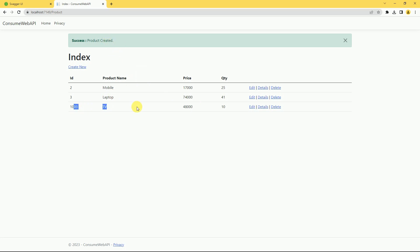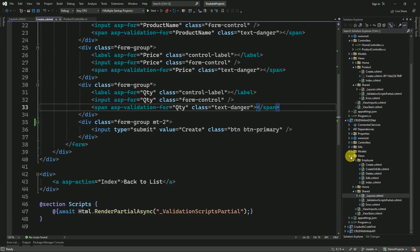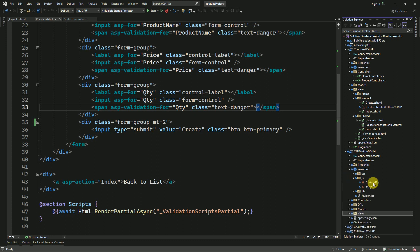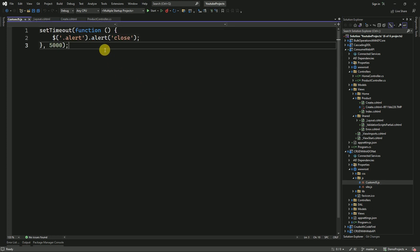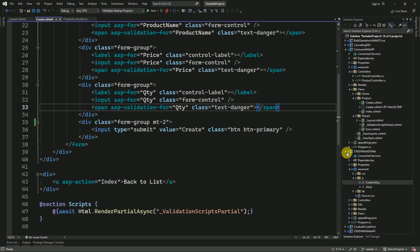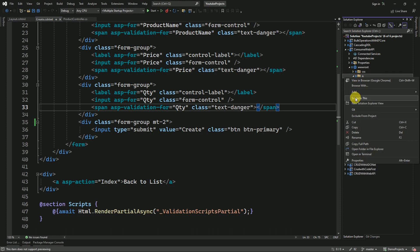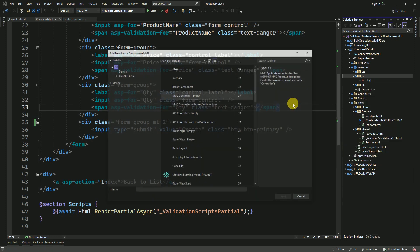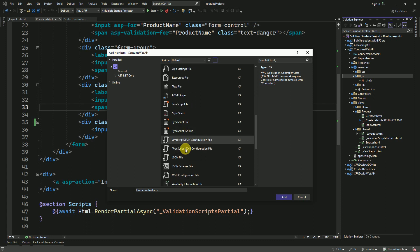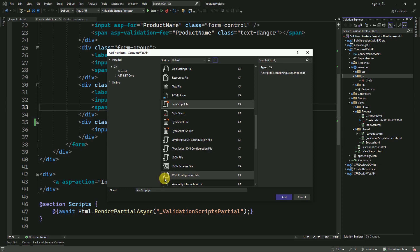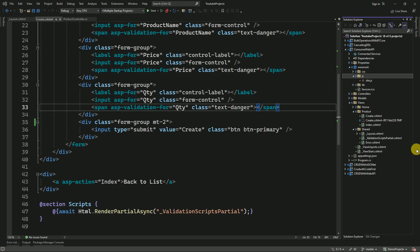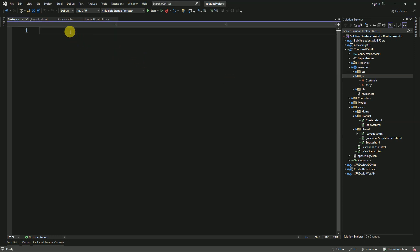I'll access the product controller again and click 'Create New' — the ID field has been removed. I'll add a product name, price, and quantity, then click Create. The product is created and added to our list of products. We can also implement auto-closing of the alert. In previous sessions we already implemented that — go to wwwroot, where I have a custom JavaScript file that closes the alert automatically after 5 seconds. I'll go to the root JS folder and create a new custom JavaScript file.